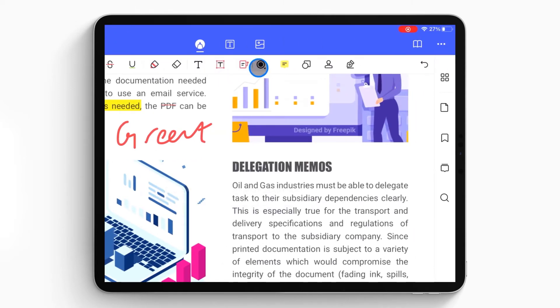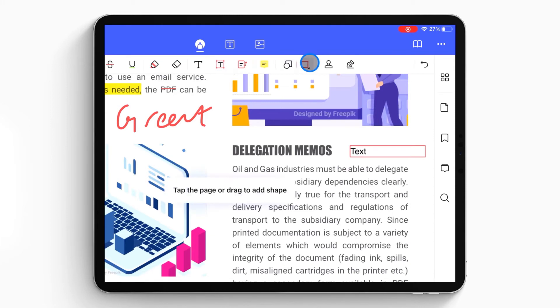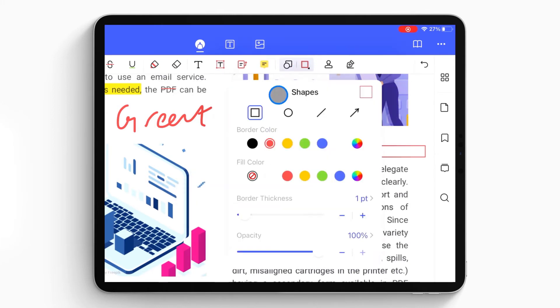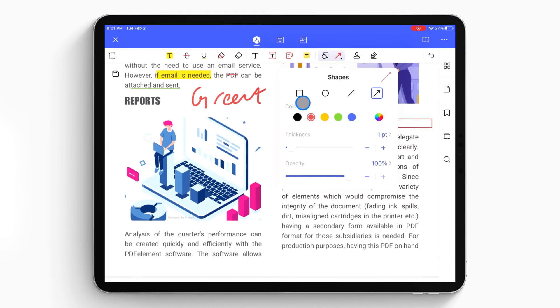For adding information, it supports adding notes, typewriter, text box, call-out, and sticky note. You can also add shapes like rectangle, oval, and arrow with different colors.